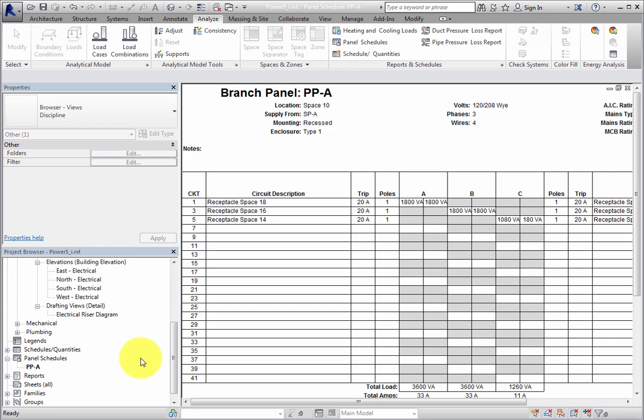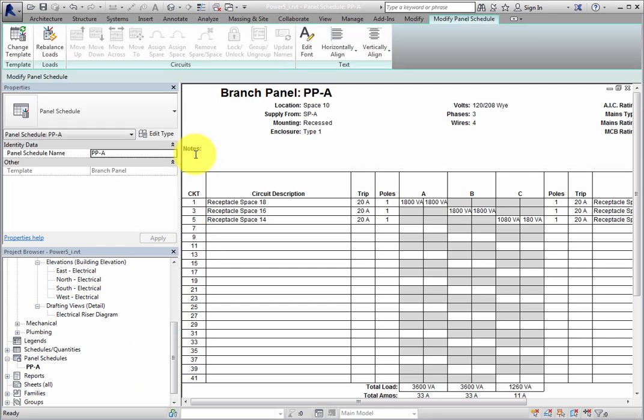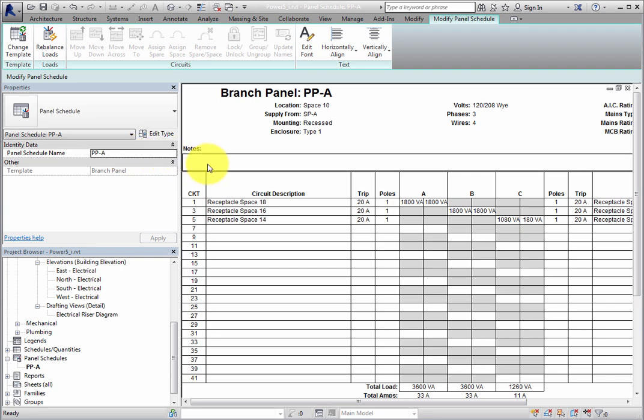If needed, you can change the Panel Schedule name in the Properties palette. With the Panel Schedule as the active view, the ribbon is a Modify Panel Schedule contextual ribbon. There are several tools here to help you control the Panel Schedule.